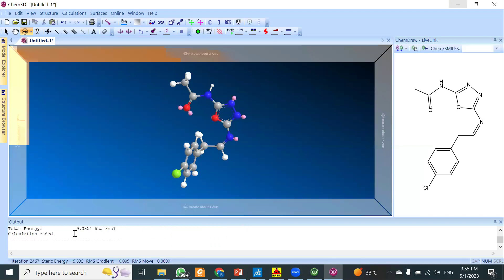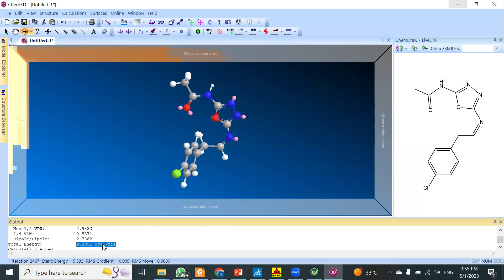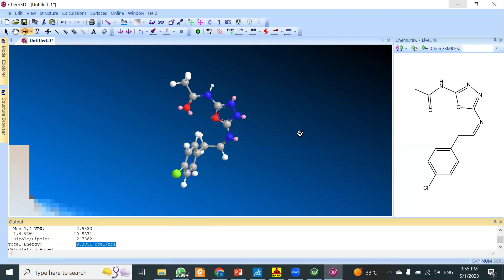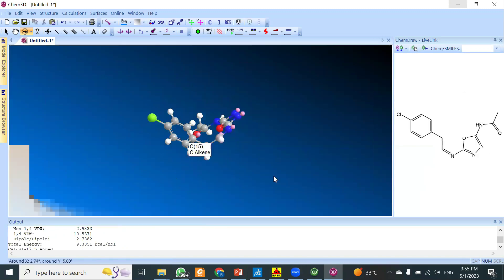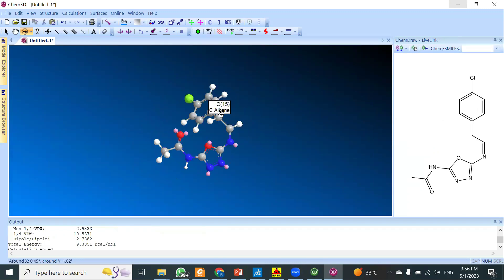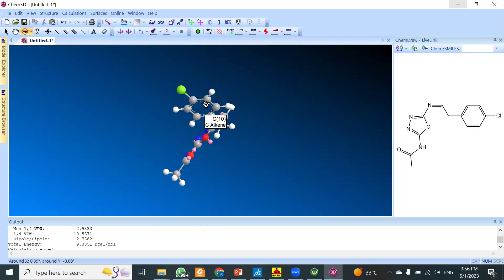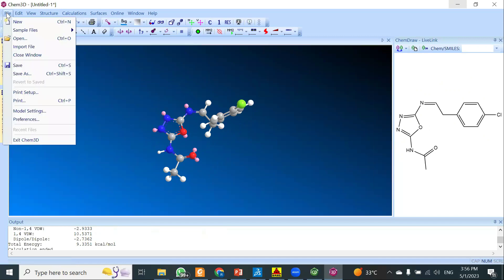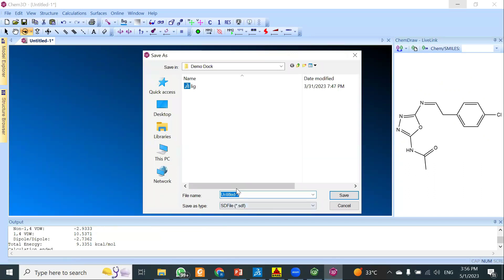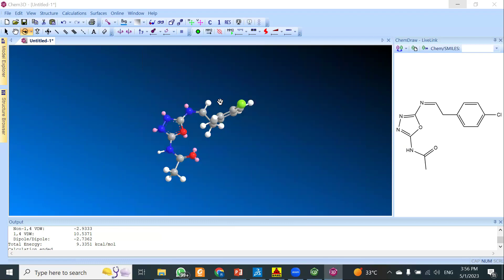The energy minimization has now finished. Copy and paste the total energy value into your data. This is how we convert our 2D molecule into a 3D conformation. Our ligand will be flexible and the protein structure will be rigid, so only the poses of the ligand conformation will change according to how it fits into the selected protein. Now for the second step, save this 3D conformation: go to File, click Save As, and select the SDF format. Name the file 'ligand' — the ligand.sdf file is now saved.